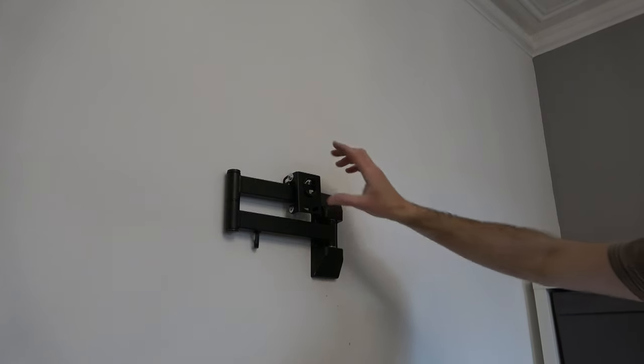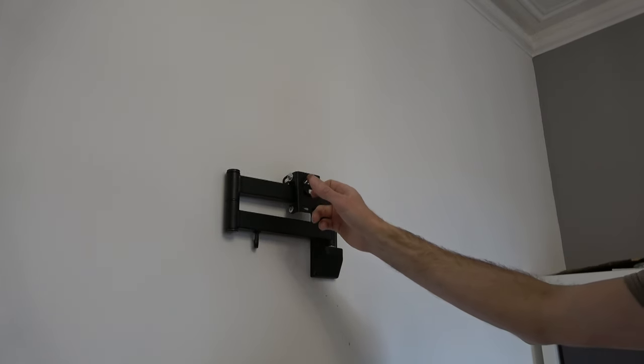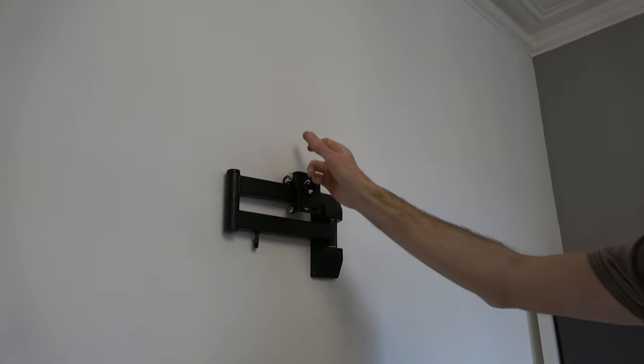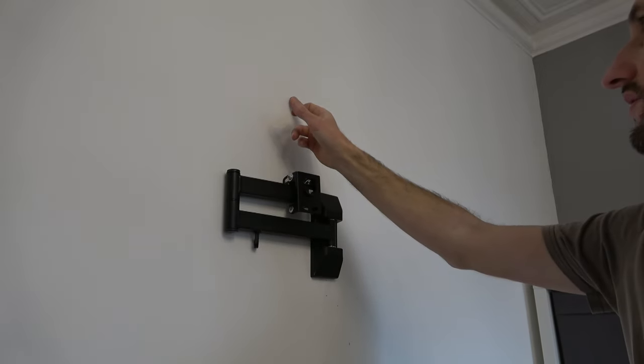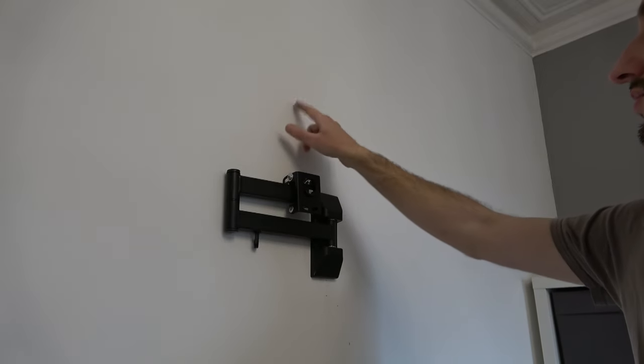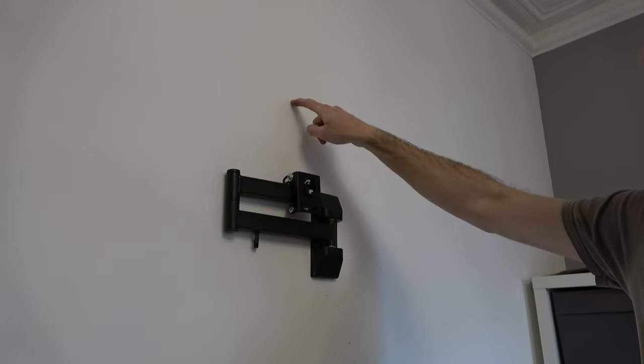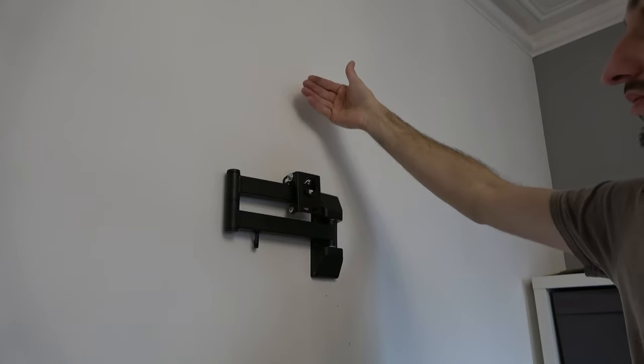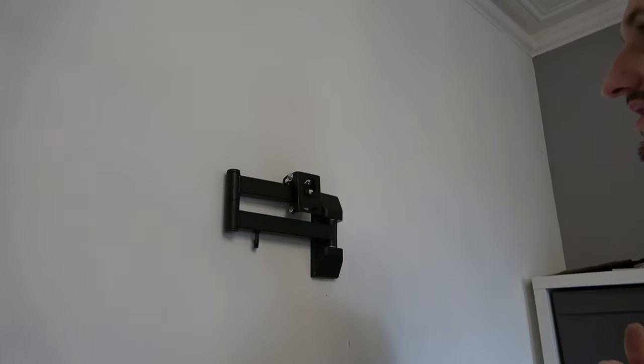Now when we go back to the bracket and take a look, the middle of this section that holds the TV is exactly in line with the mark I made earlier on the wall. The TV should sit perfectly central, which is exactly how I wanted it.